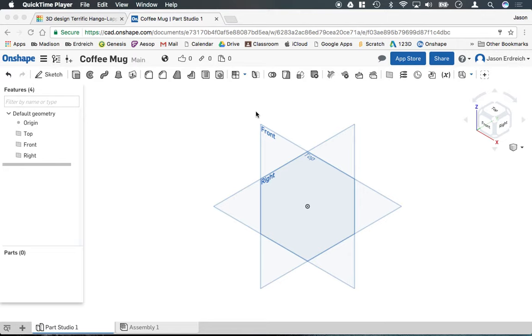Alright, in this video I'm going to demonstrate how to create a coffee mug using Onshape. Now first things first in Onshape you always need to start from a two dimensional sketch.